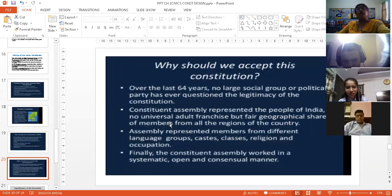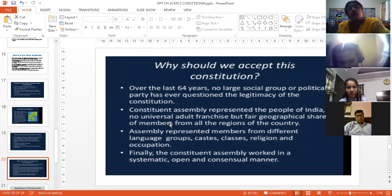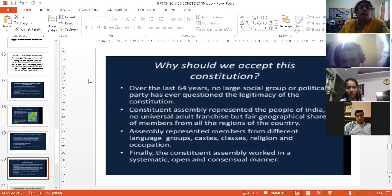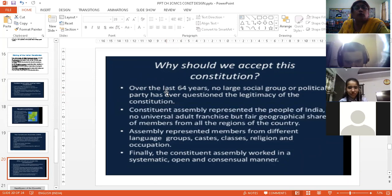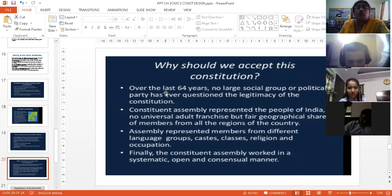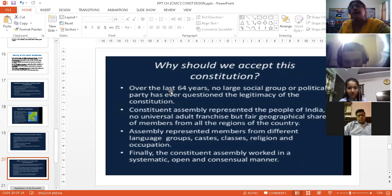The next question that arises is: the constitution has been framed and it has been 70 years — why should we follow what is mentioned in the constitution? Till now, 70 years of independence, we are following the constitution. Why should we accept it? Nobody has ever questioned the legitimacy of the constitution. Till now, no political party has ever challenged the constitution or disagreed with anything in it.